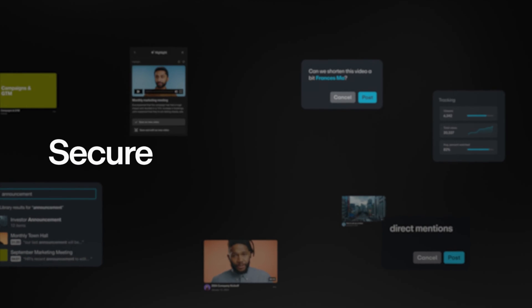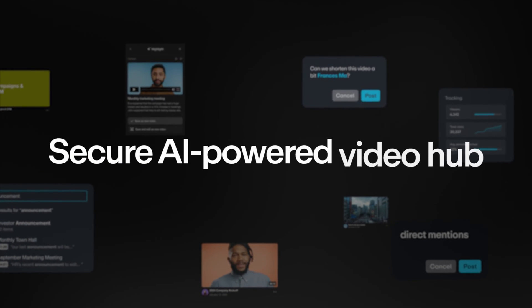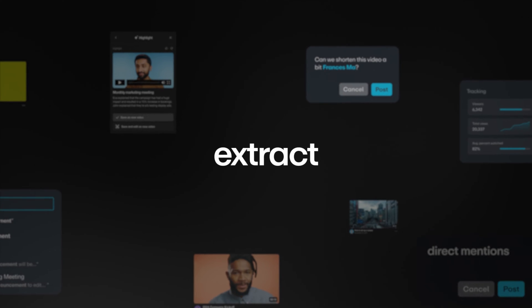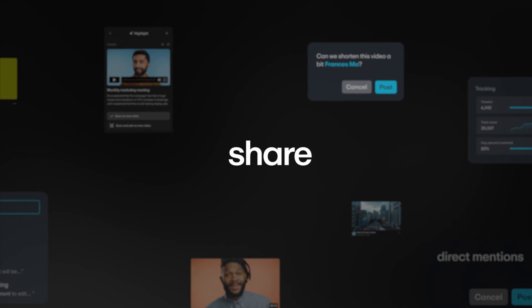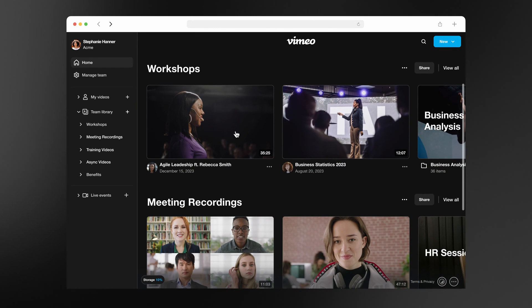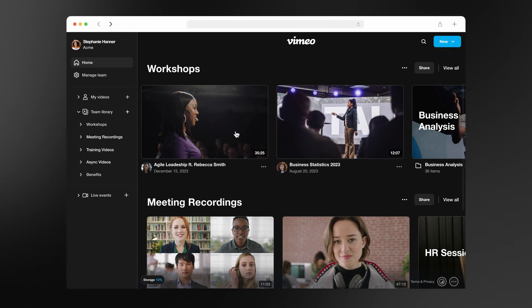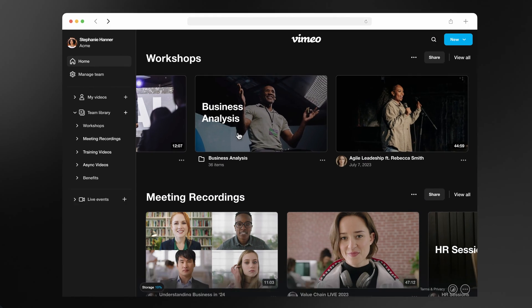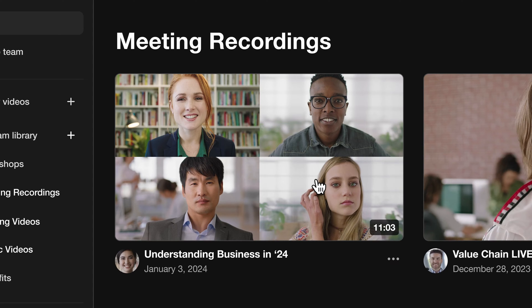It's a secure AI-powered video hub that's designed to centralize, extract, and share knowledge. With our video library, you can pull videos from anywhere into a secure, searchable hub so your team can find what they need from one centralized place.